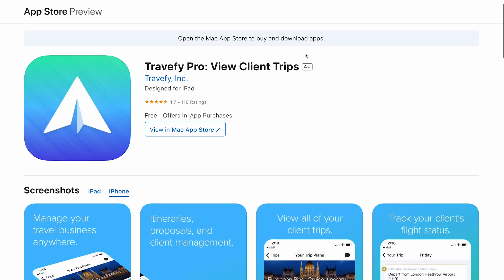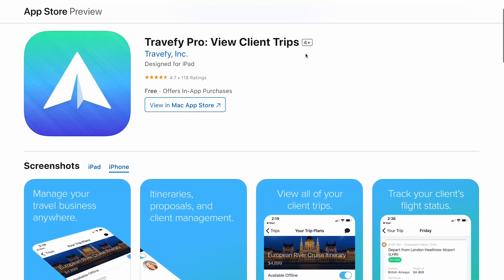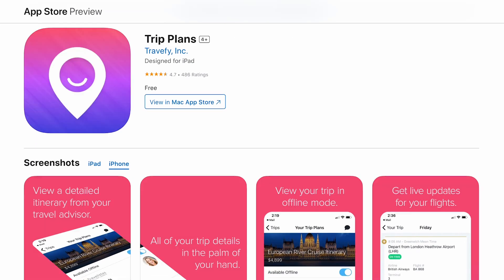The other app available is for your clients and it's called Trip Plans. This app has a generic name and a generic icon, and that was on purpose because we want your brand and your logo to be front and centered for your clients.